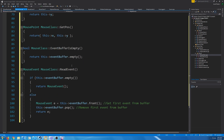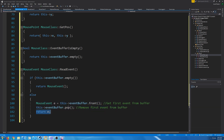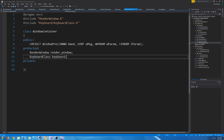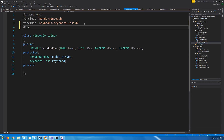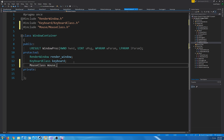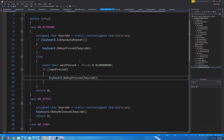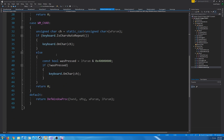We can check if the event buffer is empty. For ReadEvent, you should never call it if the event buffer is empty, but if you do, you will get back the invalid mouse event. If it's not empty, we get the event at the front of the queue, pop it, and return that event. Let's go to our window container header and add the include for the mouse class, then add the member.